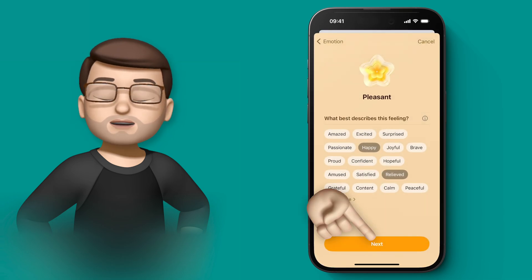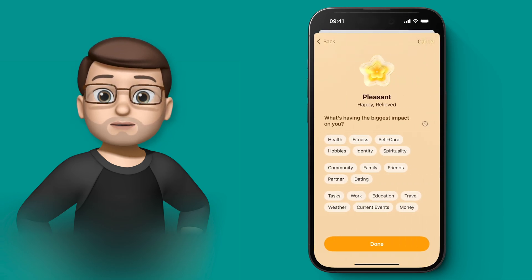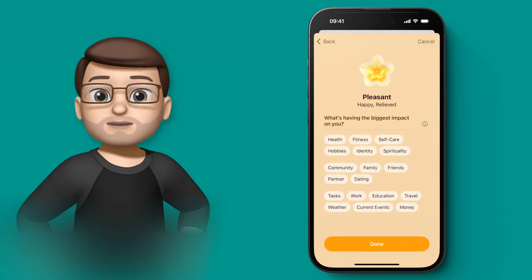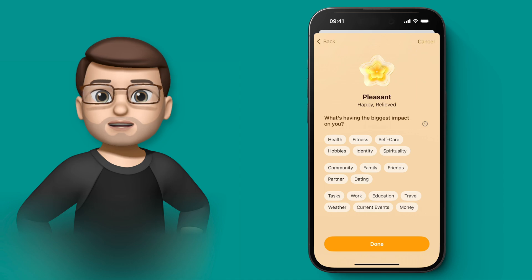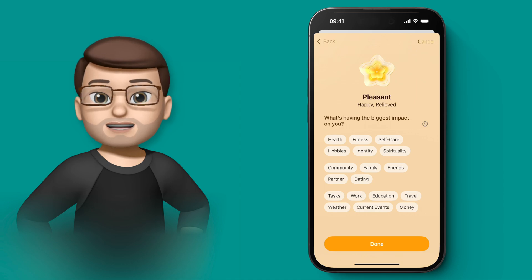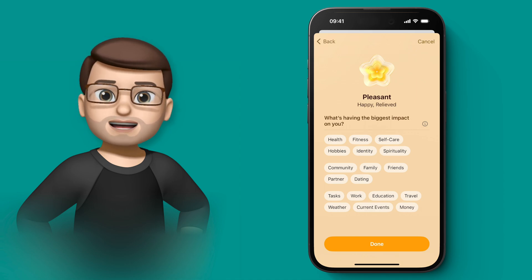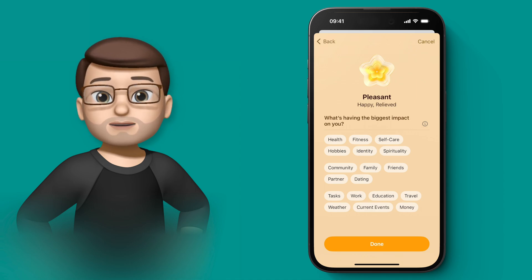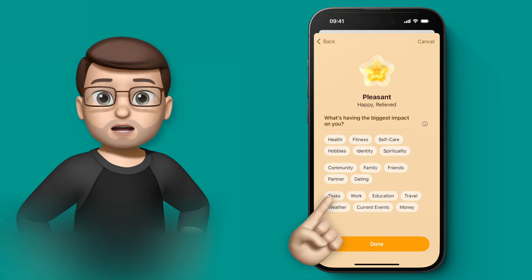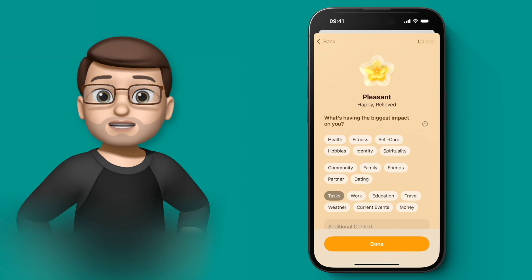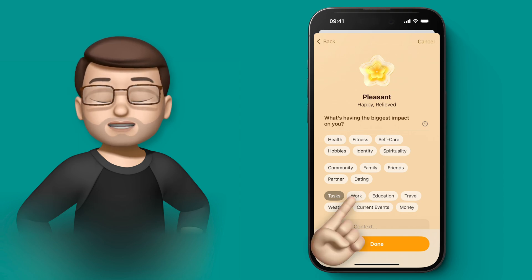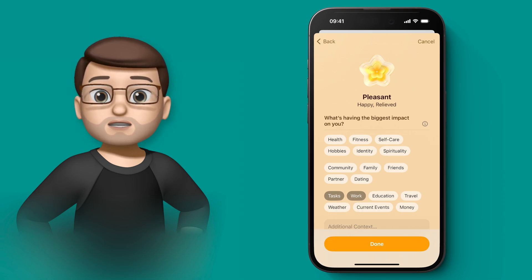When you move on to the next screen, you'll then add a little bit more information about why you've made that choice. Why are you feeling that way? So for me, the factors that have kind of influenced it, I guess, are completing some tasks on my to-do list and getting some work done.